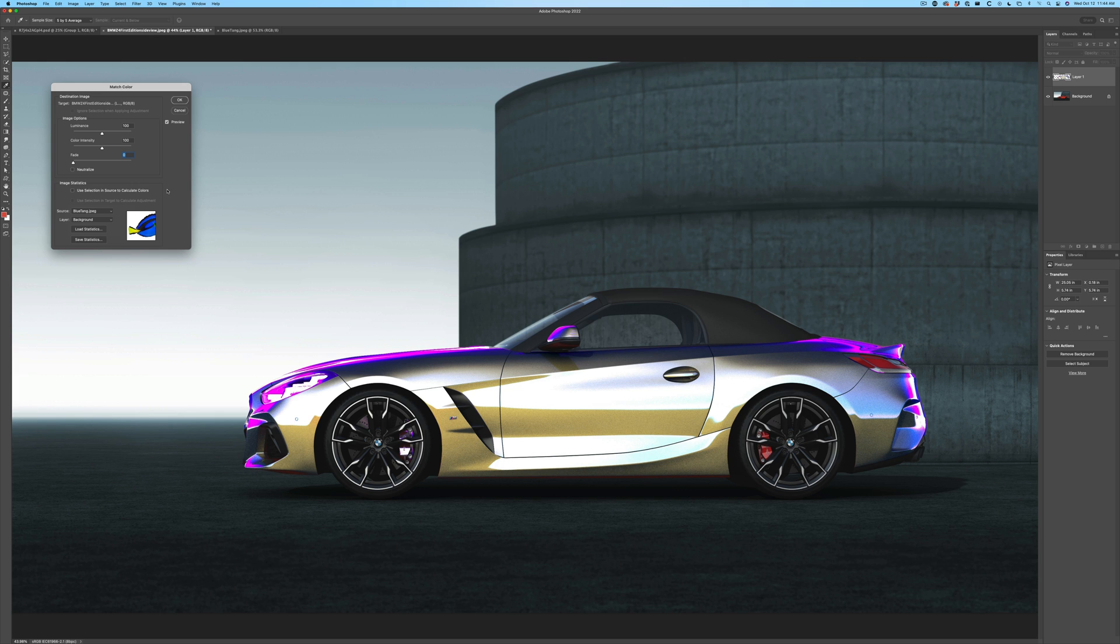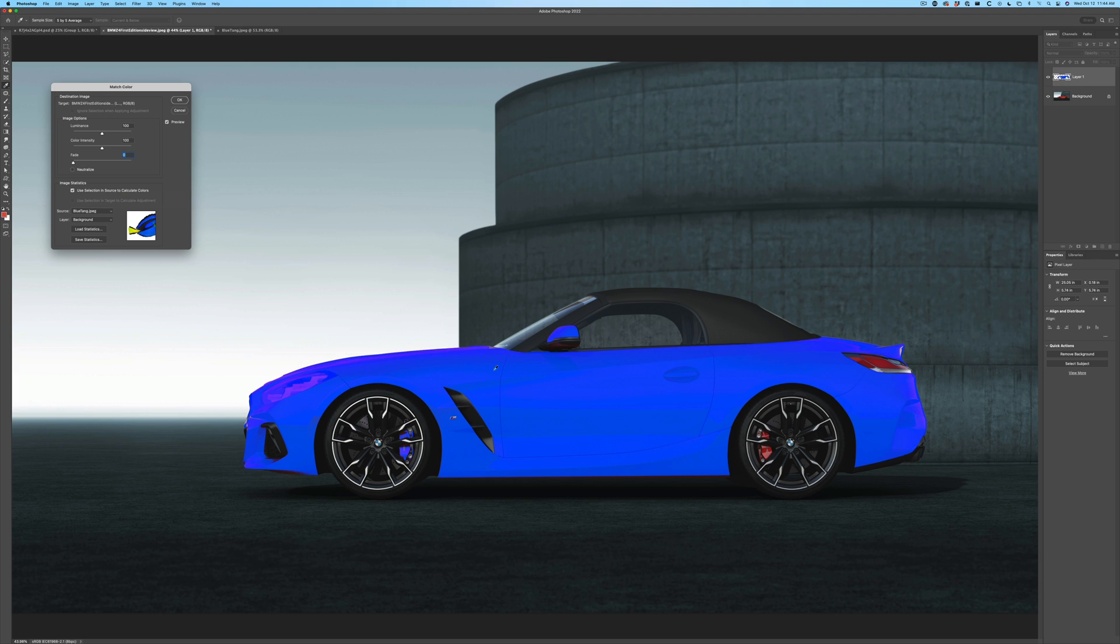Now it's going to look weird for a second. That's okay. Now what we want to do is we want to use the selection in the source to calculate the colors. So that would be that selection we made around that blue area of the fish. So when we choose that, now it's going to just select that blue color. Now we could go through and we could do different settings here to kind of dial this in a little bit more. But as far as the color, I think we've got the color pretty good. That's the color of the fish. So click okay.